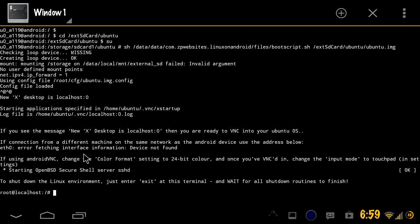Once you get to this part here, it's gonna ask you to put in a password. I've already done it so it's not asking me. When you type it in, it's not gonna show up at all. It's just gonna be blank. It's gonna look like you're not typing anything. You just type Ubuntu and then press enter. It's gonna ask you to do it again, type the same thing, press enter. Then from there it's gonna ask if you want to start the VNC server. You press Y, enter.